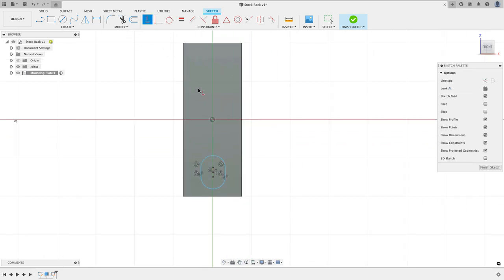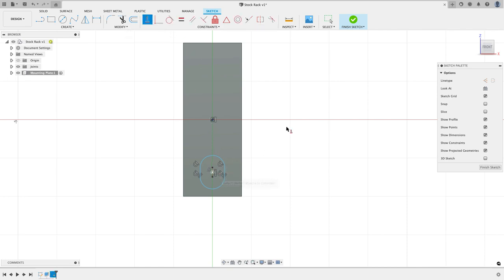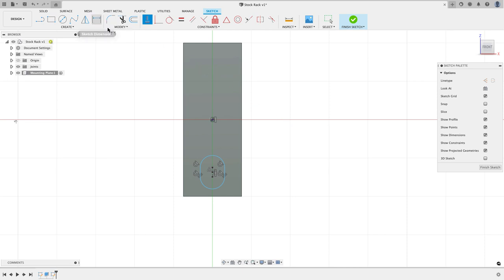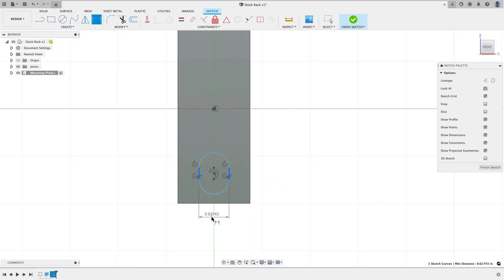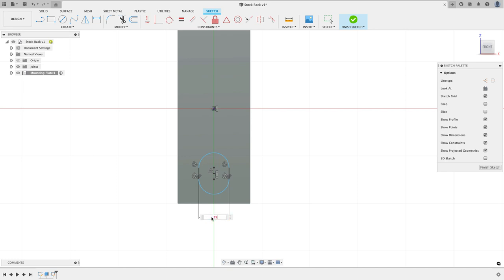I want this to be aligned vertically centered on the part, so I'm going to use a horizontal vertical constraint between the origin and the center of the slot, and then I'm going to put a couple dimensions on this. I'm going to give this a width of 0.55 inches.